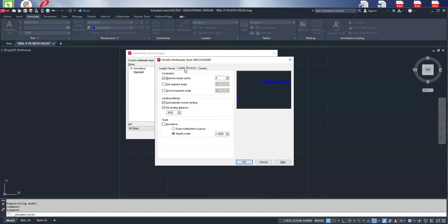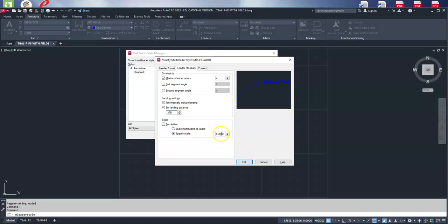Then we'll go to the structure tab. We'll leave everything here as is but we will change this to 0.375. For our scale, we're going to leave it at 1, but of course if we had a drawing with a different scale...